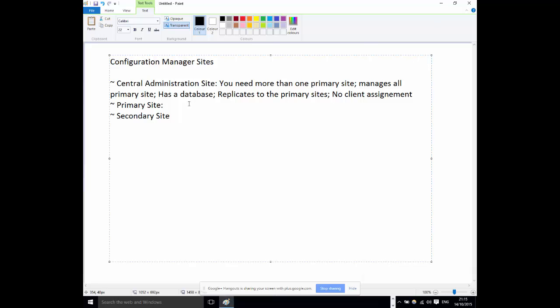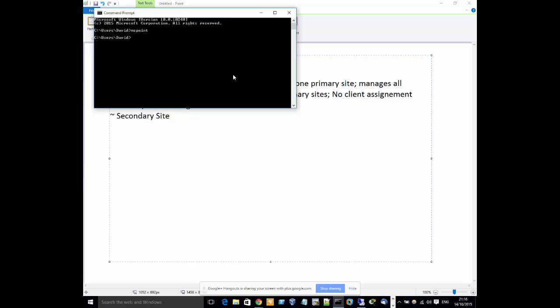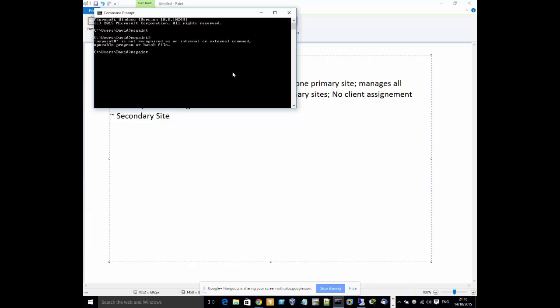Let's do a recap. Central Admin Site: it has a database, you need more than one Primary Site in order to have it, and it's mainly used for management and reporting. Primary Site is where your policies come from — it's the site that actually manages clients. The Central Admin Site does not manage clients; all it's useful for is administration and reporting. Secondary Site also does not manage clients, and that's what can confuse many people.